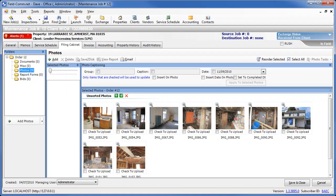LPS requires that you use very specific captions to describe the photos that you're submitting to them. FieldCom's captioning tools have these specific LPS captions integrated to enhance your ease of photo labeling. There are two different photo caption tools that you can use.